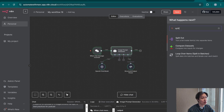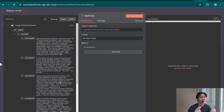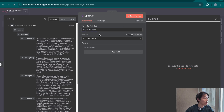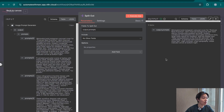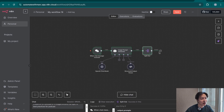The next node is the split-out node. Because the output is an array, we split it into individual items so the workflow runs five times — once per image — since Nano Banana can only take one item at a time. We set the field to 'output.prompt' to reference the array coming from the image prompt generator. After executing, it shows five items going out — you can think of it as five different runs passing through to the next node.